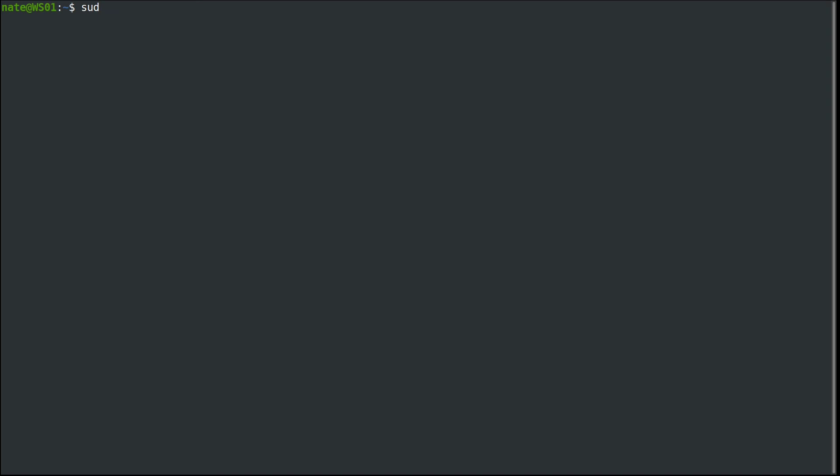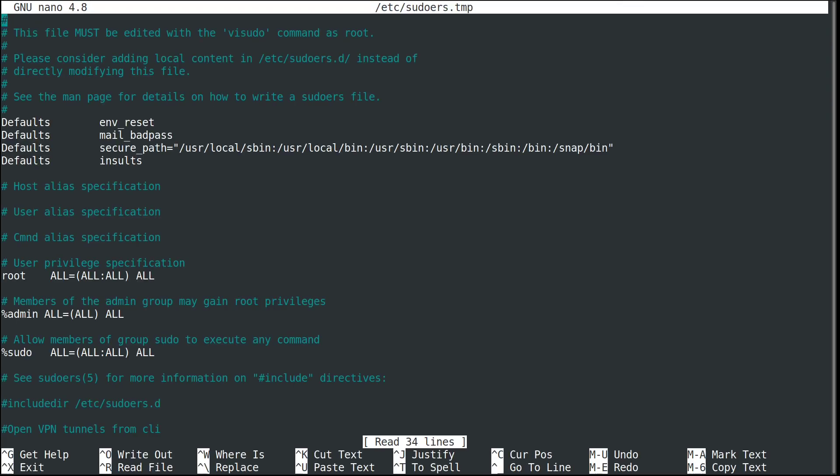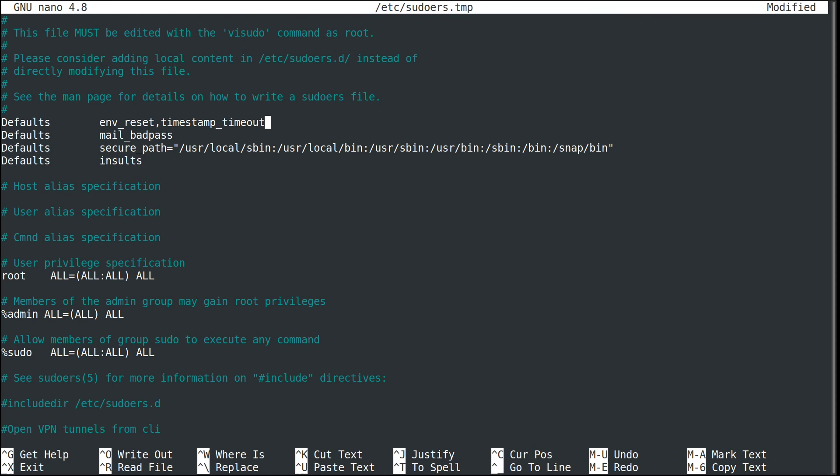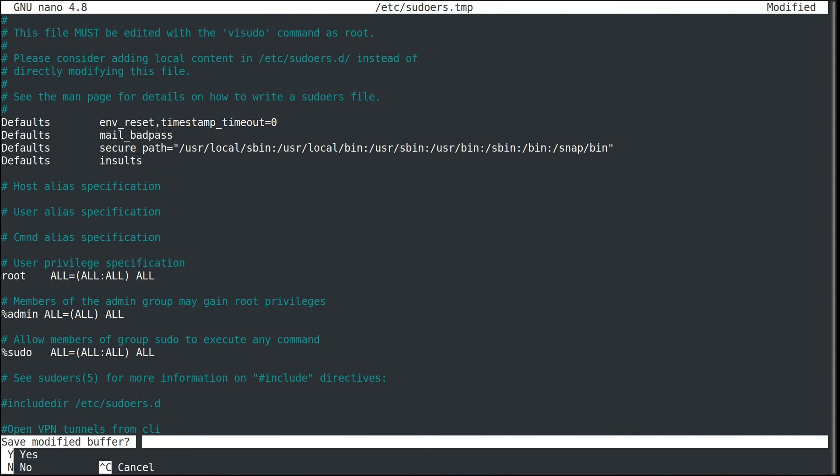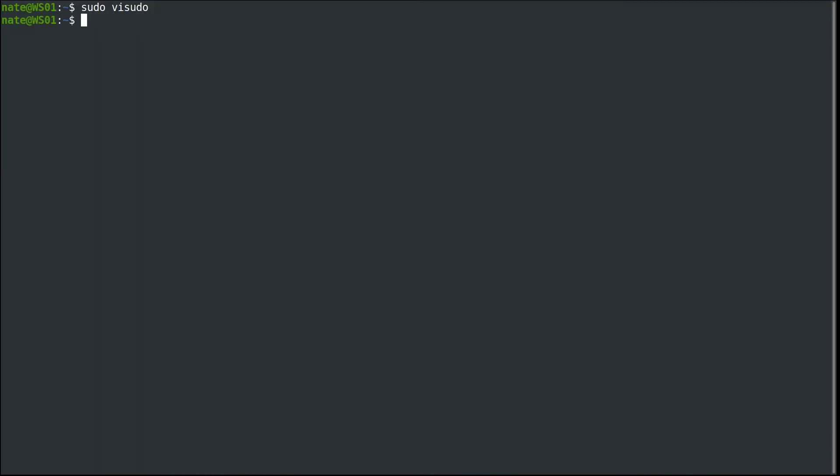We're going to run sudo visudo. Then we'll come down to defaults where it says env_reset. We're going to add a comma and then timestamp_timeout=0. This means it won't cache the password or authentication and will ask you to re-authenticate every single time you run sudo. Save that.